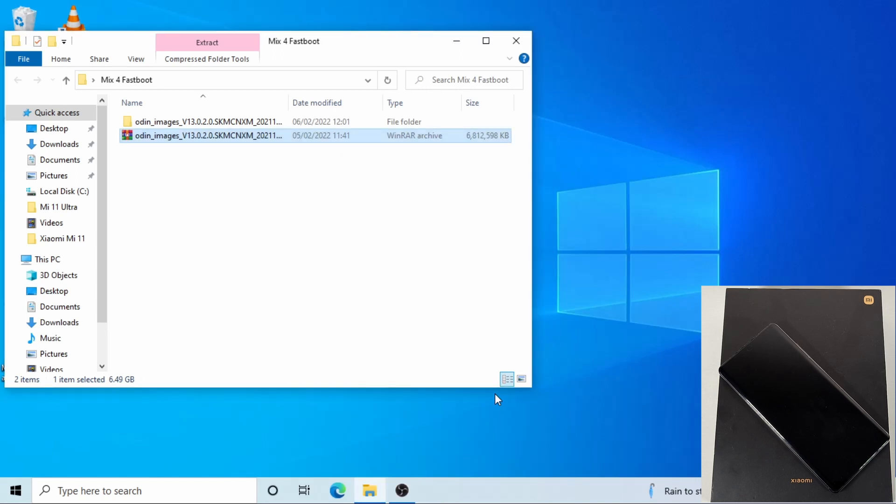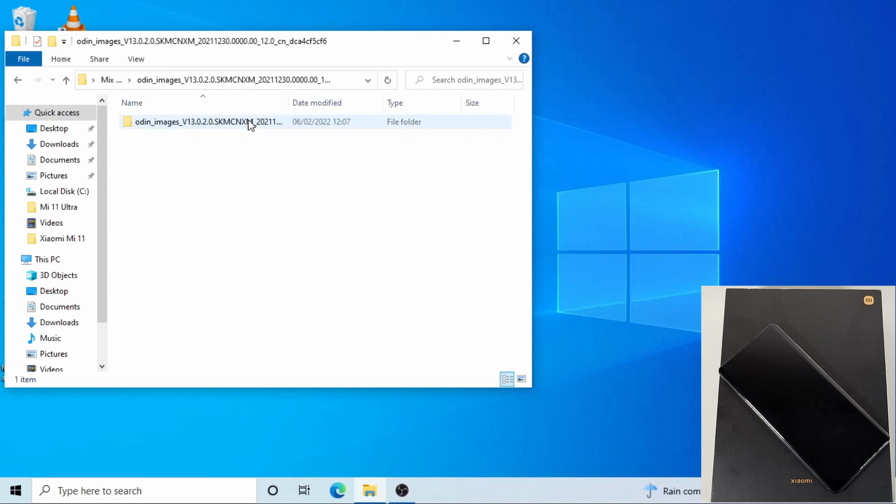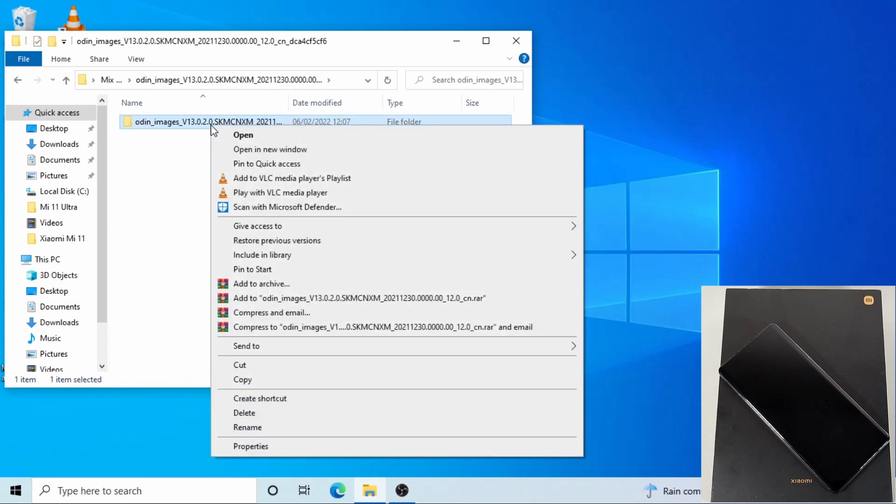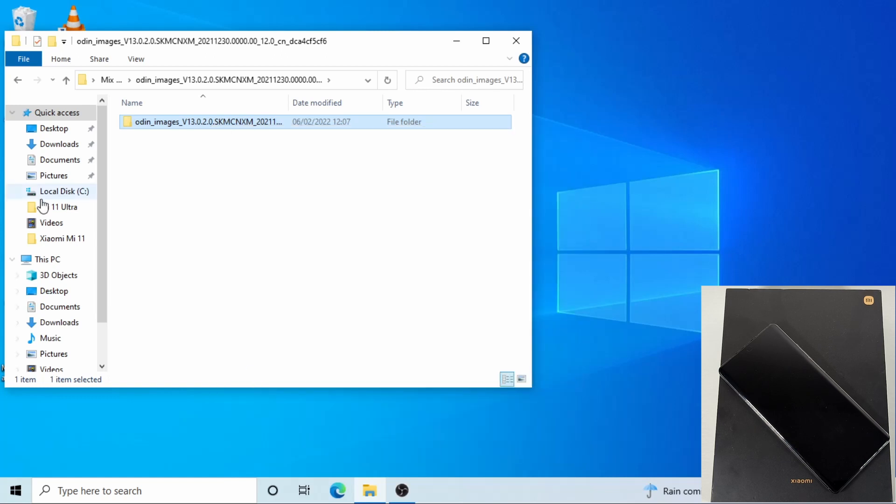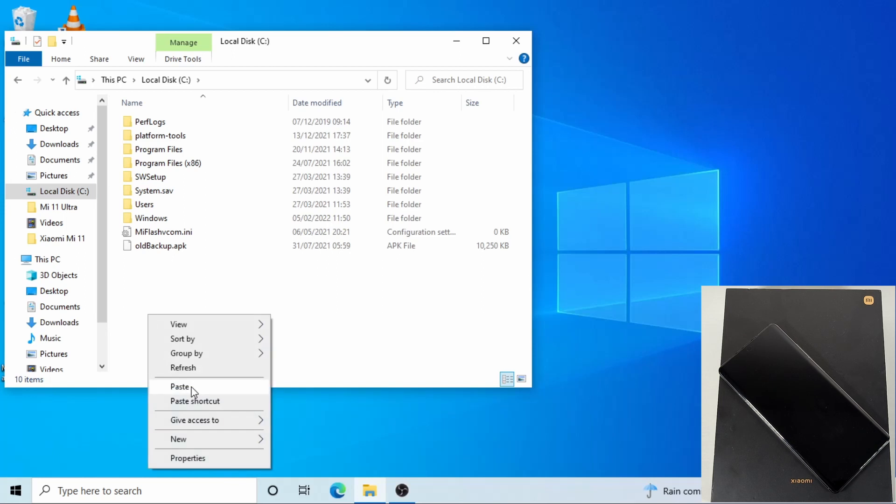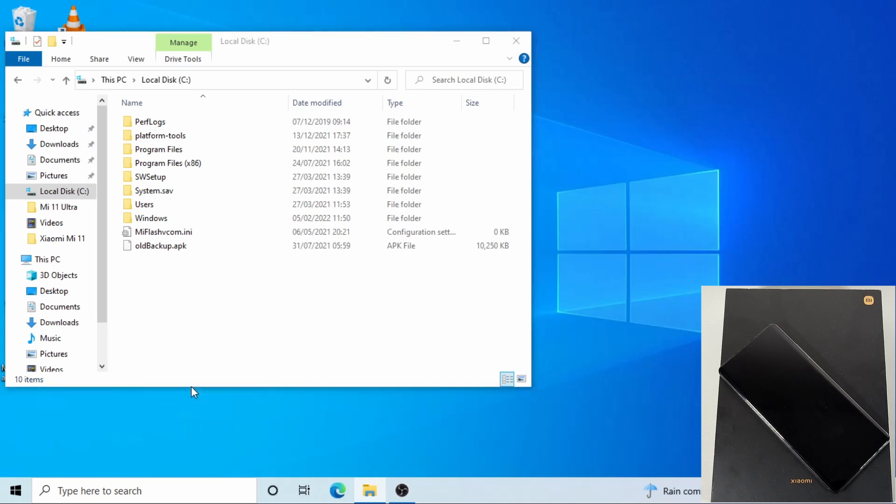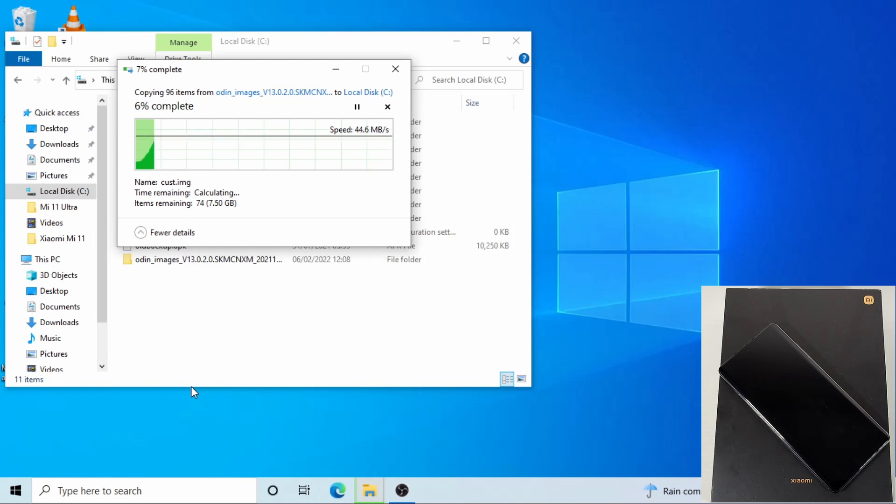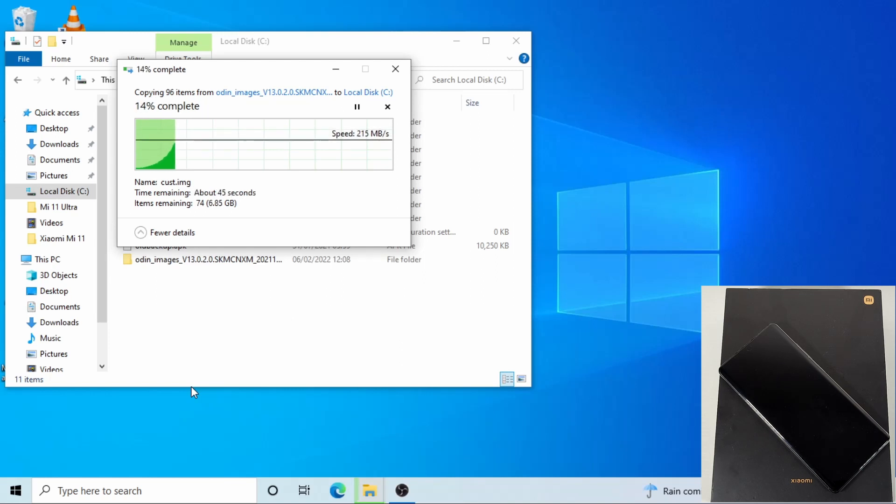Okay, that file has now finished extracting. It takes about six minutes to extract the file. Now we open the folder, just right click on this folder and then copy, and then go to your local disk C drive, right click and then paste. That will copy the ROM you just extracted to the local disk.